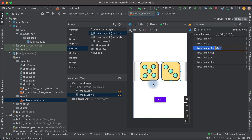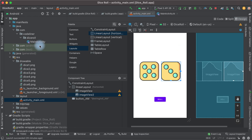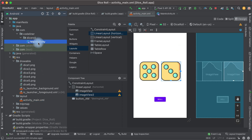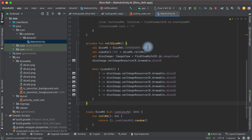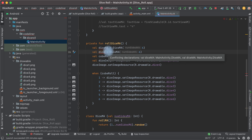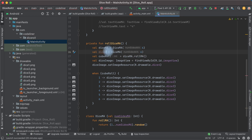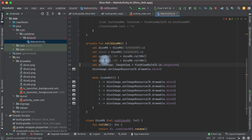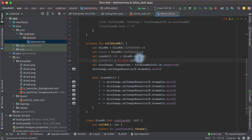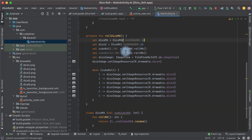Next we need to code it. Go to MainActivity and create dice2. Copy this line and rename it to dice2. Then roll our dice — rename it to rollDice2, with dice2 and rollDice2.